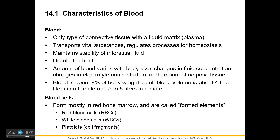Blood is a connective tissue with a liquid matrix — the only liquid tissue of the body — and its job is to help regulate homeostasis, including pH and temperature. It helps maintain fluid stability and distributes heat; when you blush, vessels dilate allowing blood to flow close to the skin surface to release heat. Blood volume varies by person and adipose tissue, but is about eight percent of body weight — four to five liters for females, five to six liters for males.